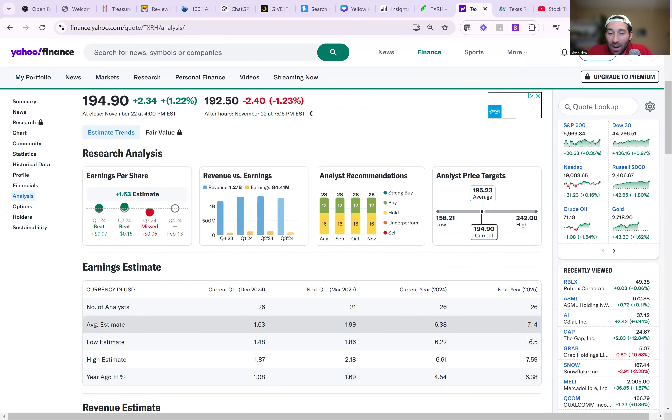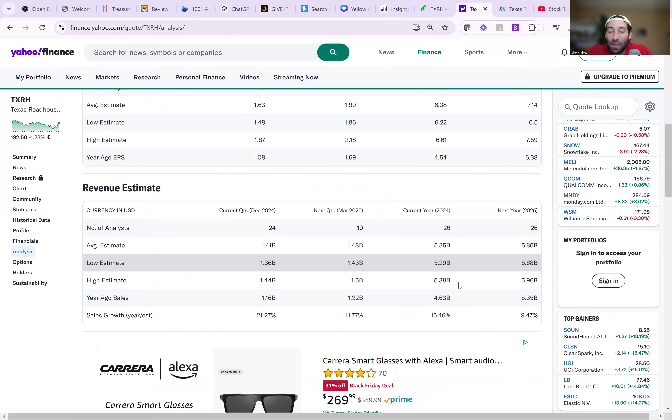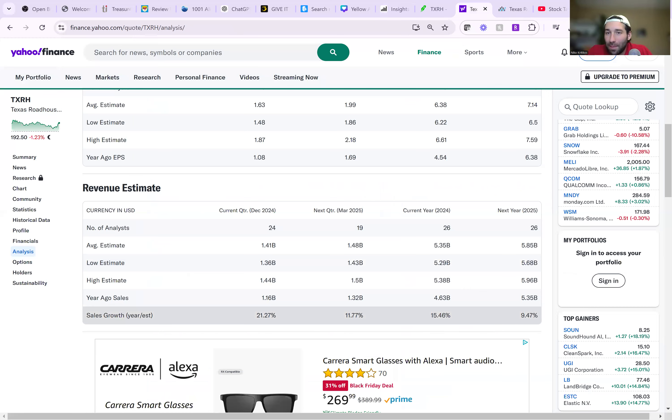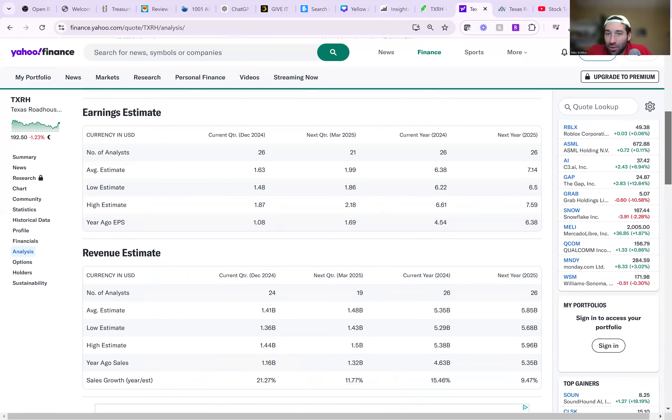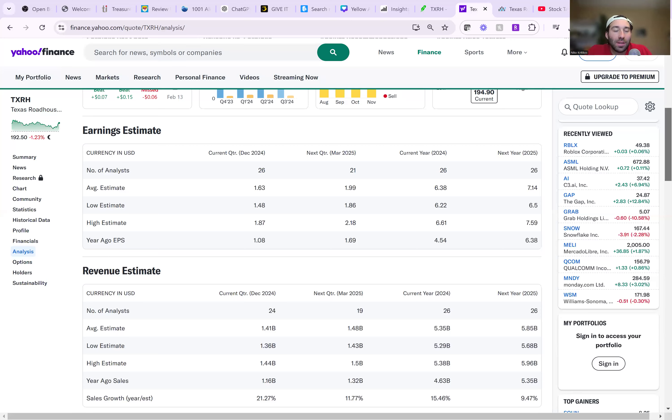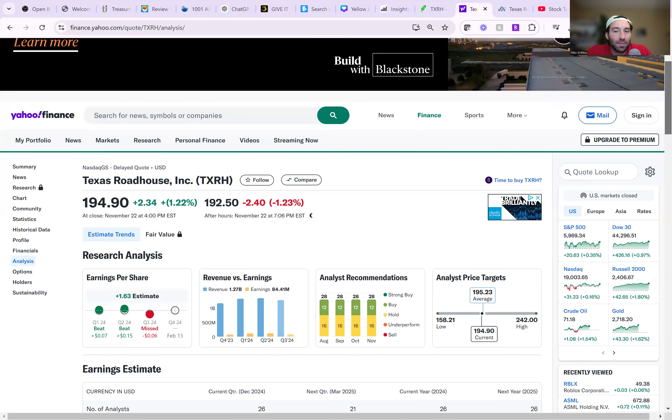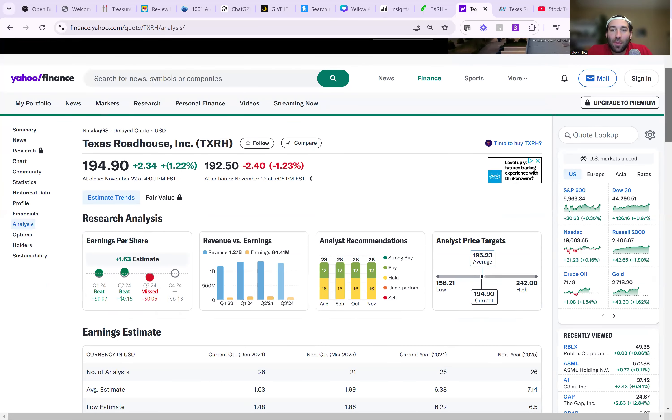And then next year, there's still a good amount of growth expected to come to $7.14. Revenue growth, we have 15% expected this year, 9% next year, still not bad at all. Keep in mind, this is just a restaurant steakhouse business. So those are not bad growth numbers at all.